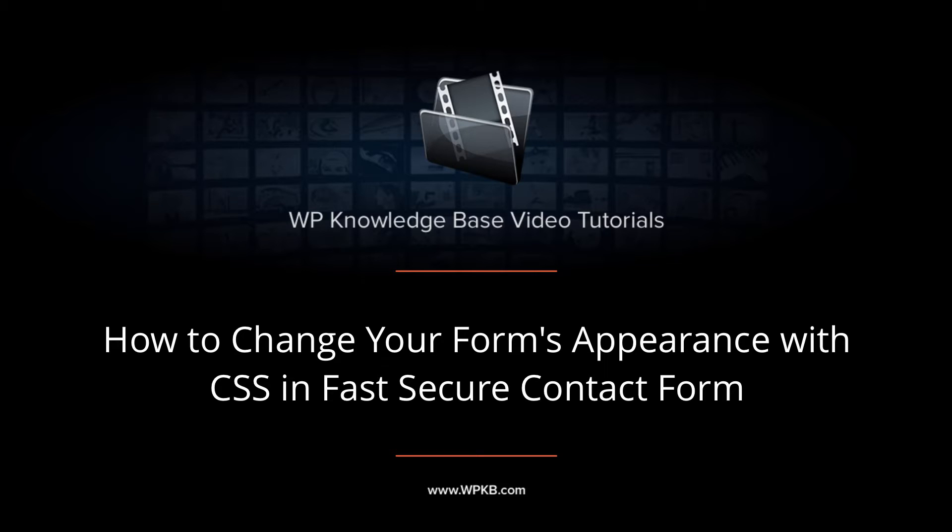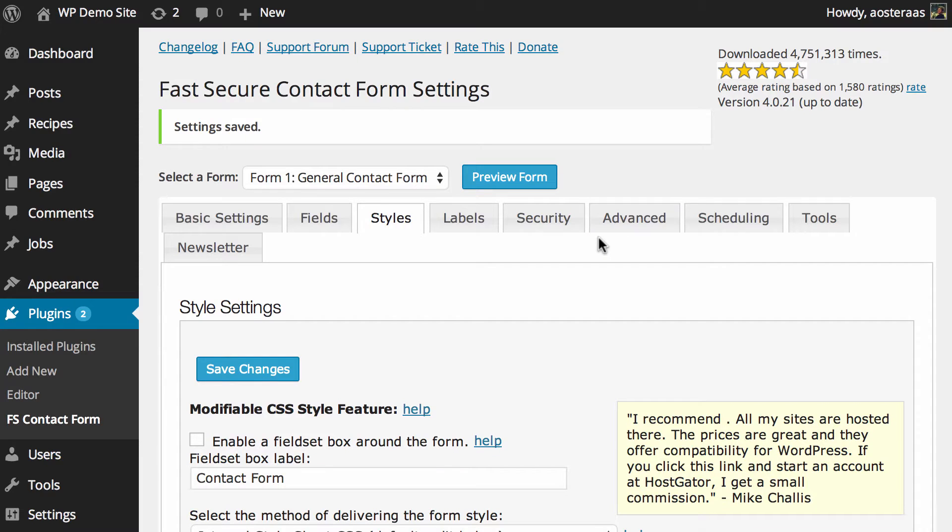Hey everyone, it's Aaron from WPKB and in this video we're going to take you through the style settings in Fast Secure Contact Form.